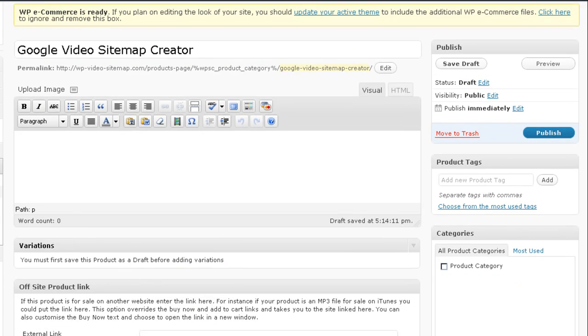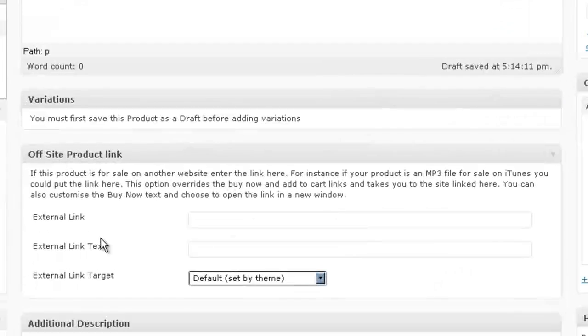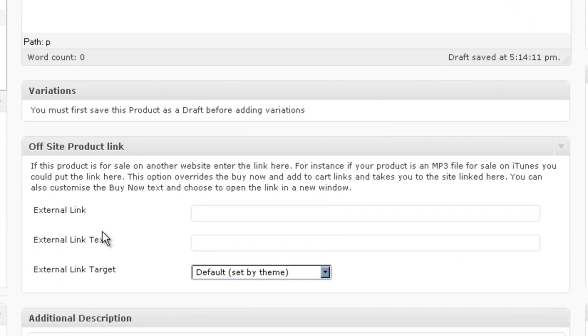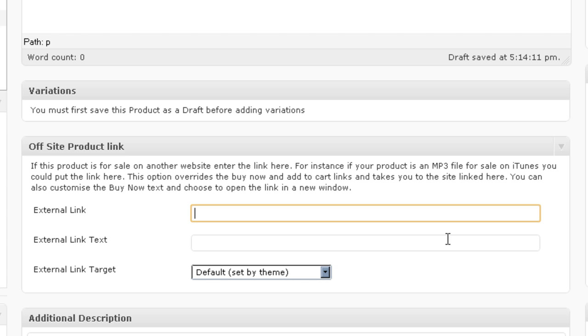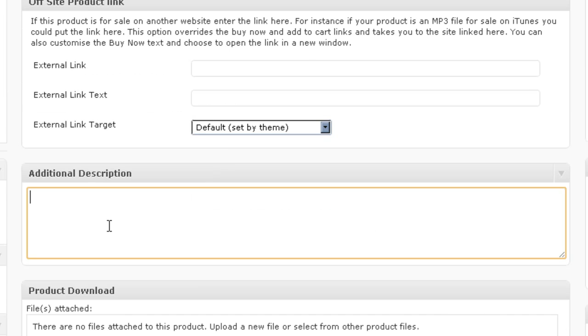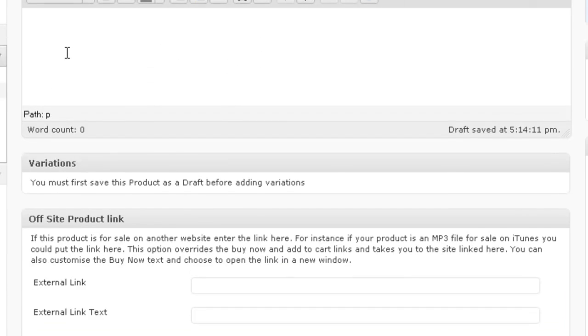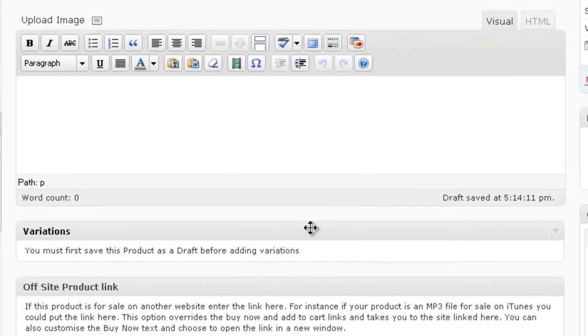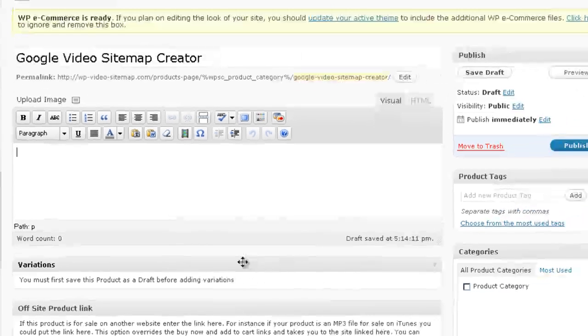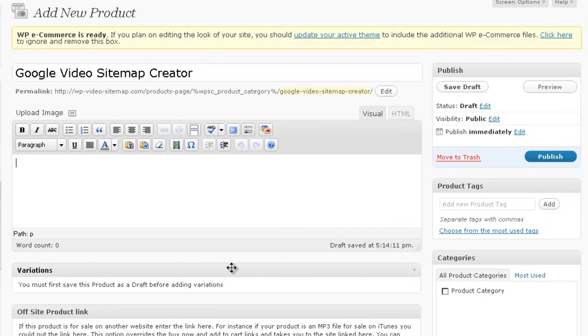Now if this product was being sold on another site, like for example if you're creating an affiliate store like an Amazon store or something like that, you can still use your shopping cart but you would just put an external link right here. And here's the additional description and here's the product description. So I'm just going to put a brief description in here for this video, but I'll go back in and tweak it a little bit after this video.